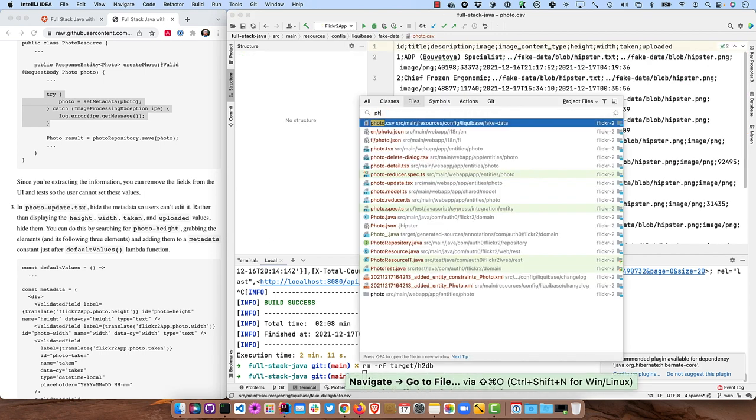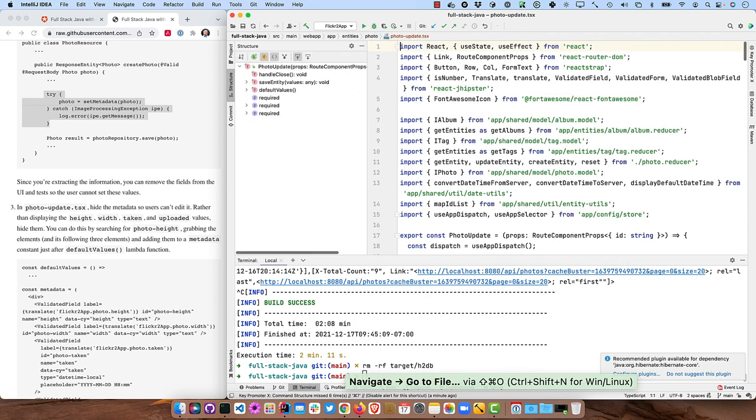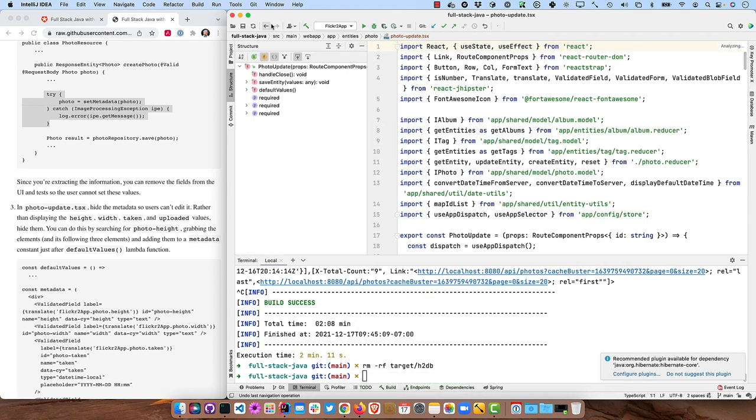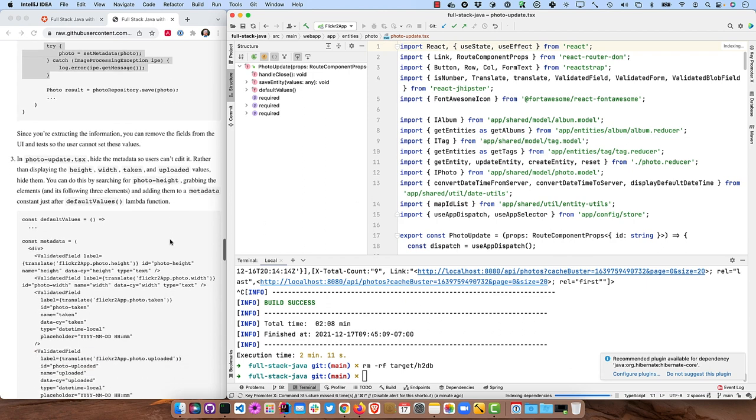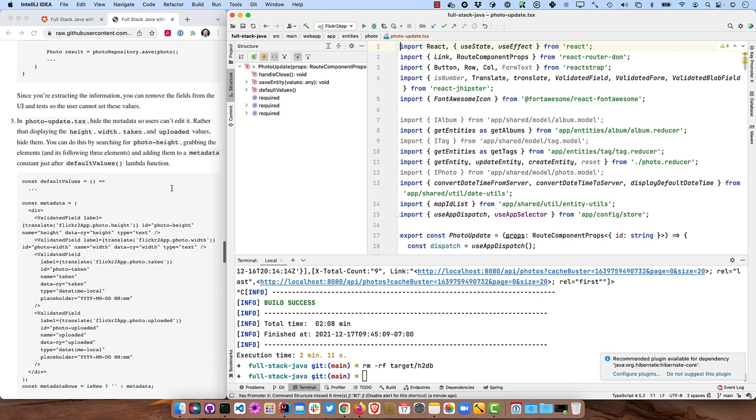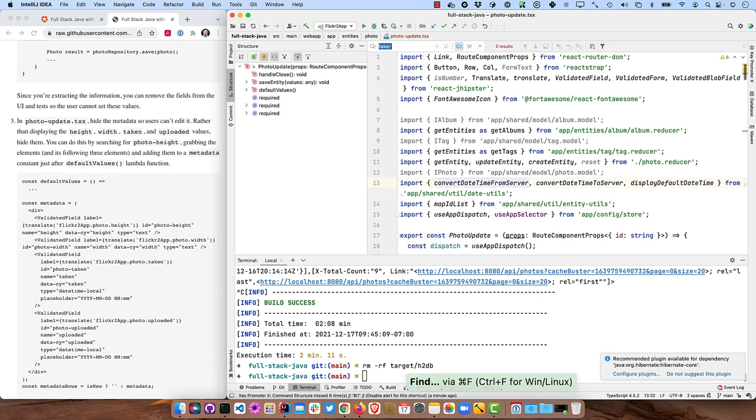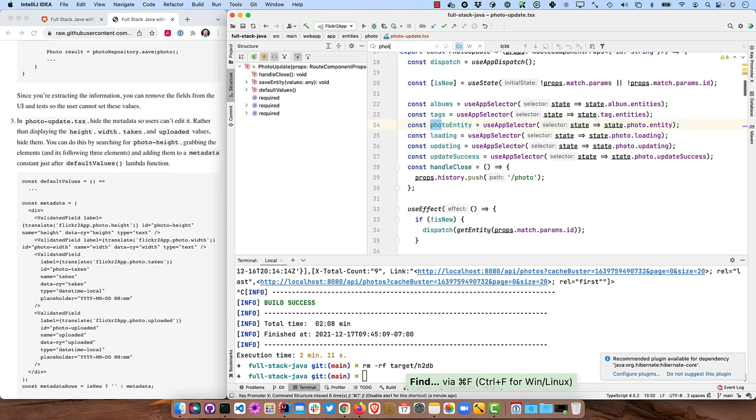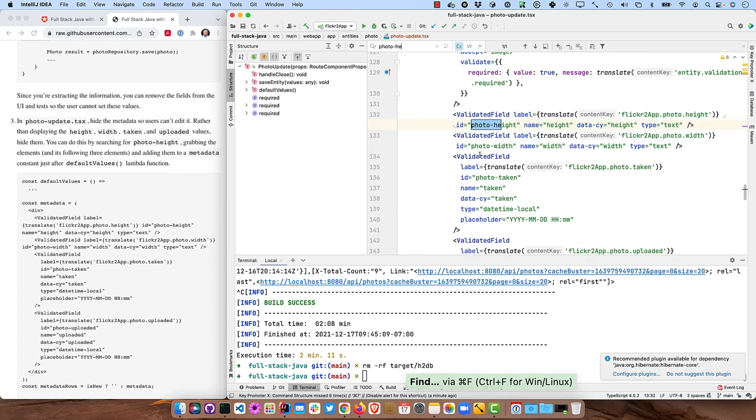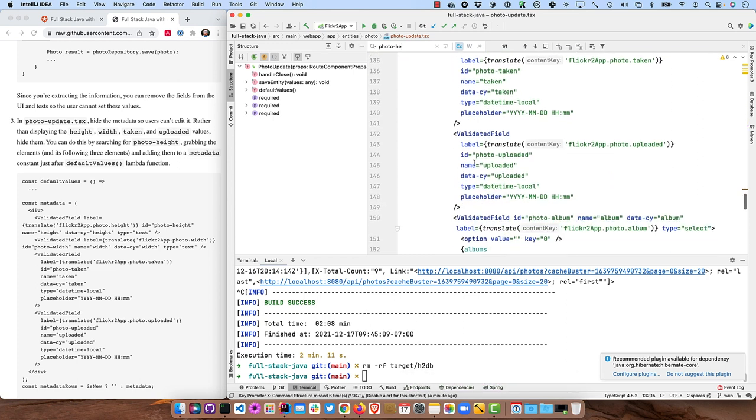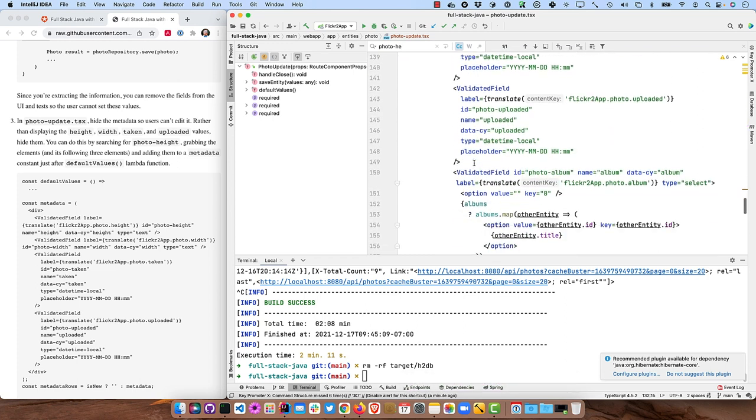So now we can remove the fields from the UI that actually allow the person to set those. So in photo-update.tsx, you'll see that's in source/main/webapp/app/entities/photo, we can go in and basically rather than displaying the height, width, taken and uploaded values, we'll hide them. So search for photo height and we'll grab these all the way down to uploaded.